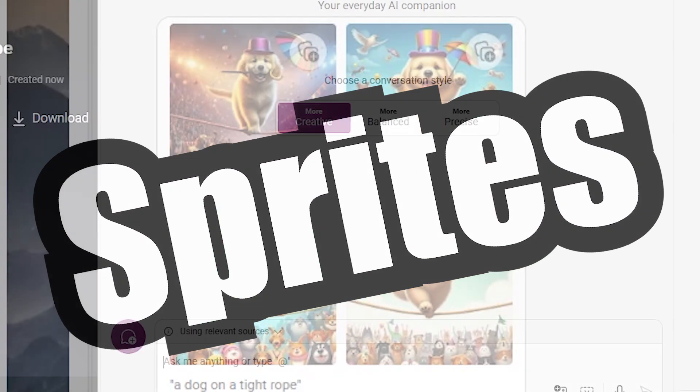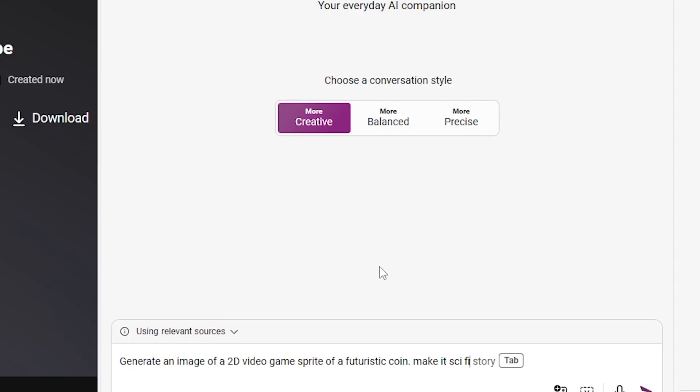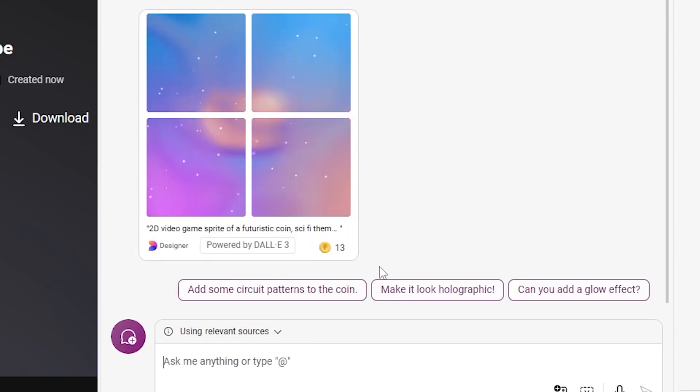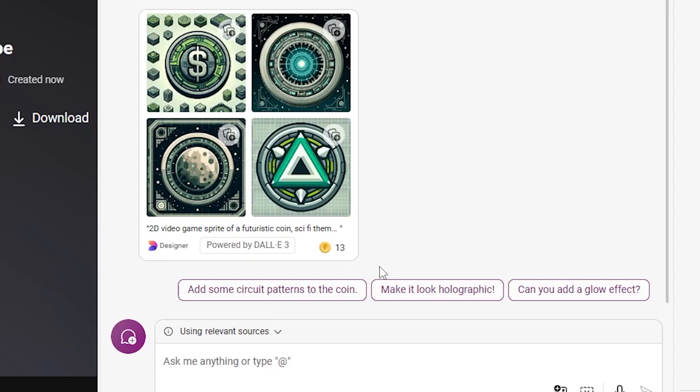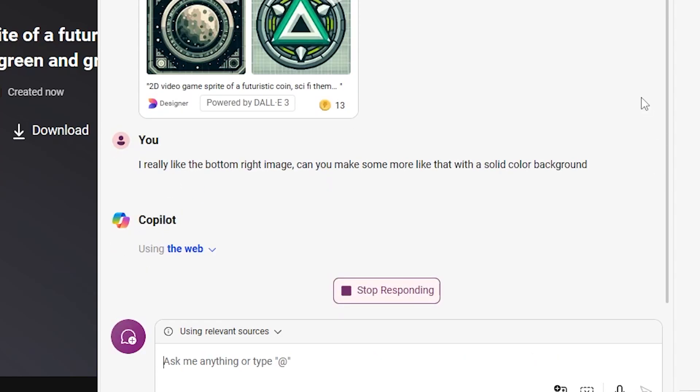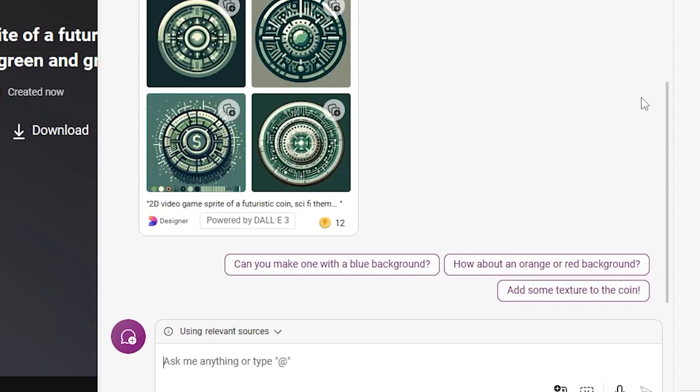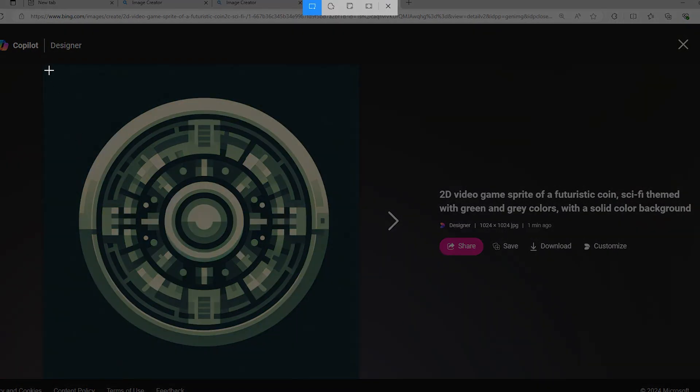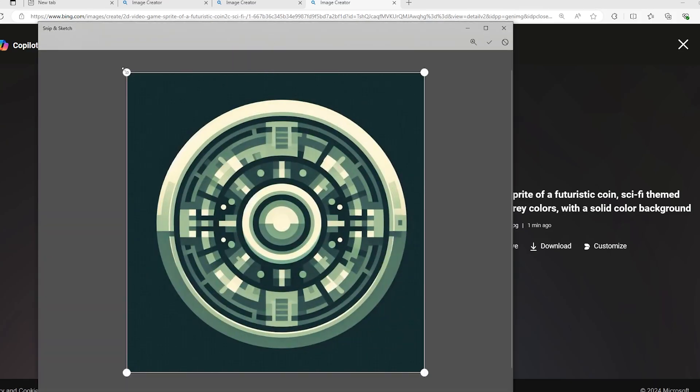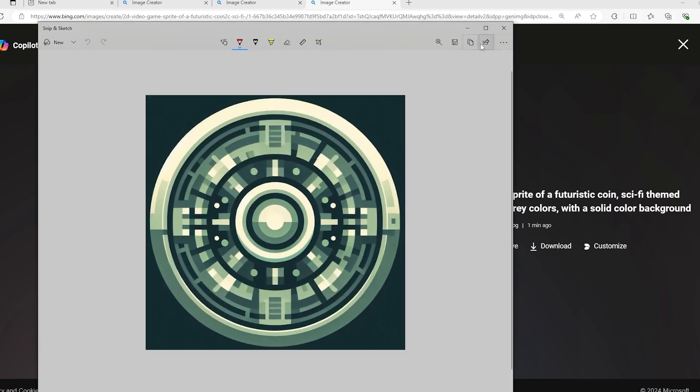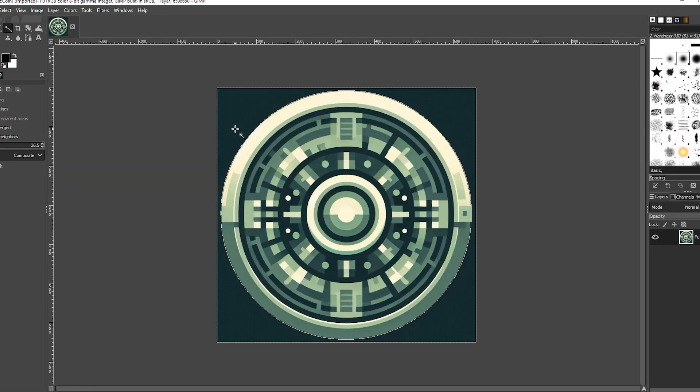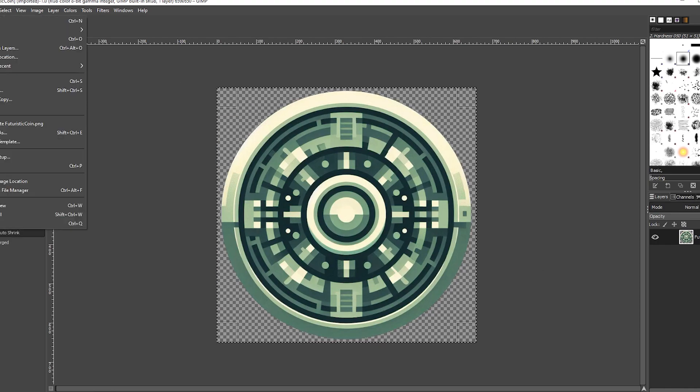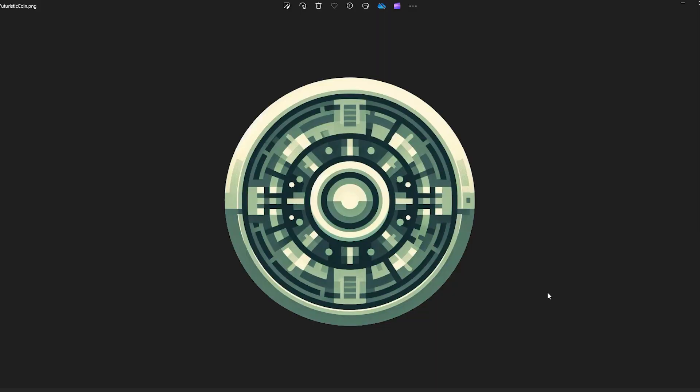For example, say we want a futuristic coin sprite. We can ask Copilot to do that, and it gives us 4 options. I strongly recommend telling it which one you like the best, and saying what you want changed about it. I also found that putting stuff like 2D or video game sprite really helps. And 99% of the time, even if what Copilot generates is just what you wanted, you're still gonna have to do a bit of work in GIMP or Photoshop to remove the background. It doesn't matter how nice I ask. It never wants to give me a real transparent background.